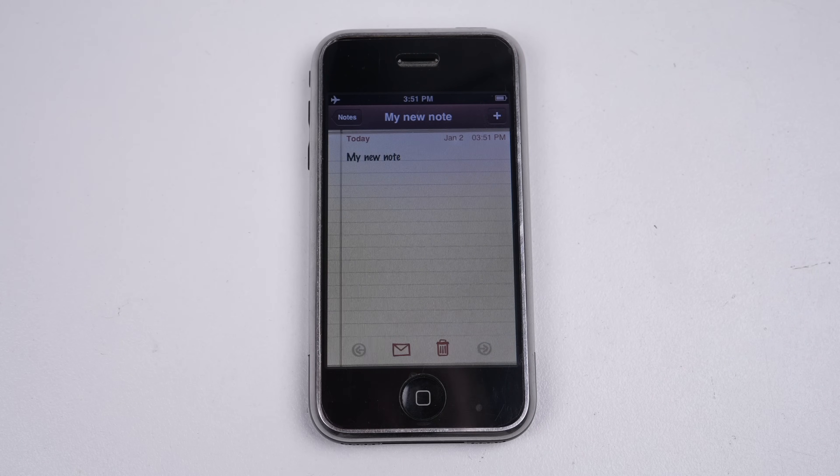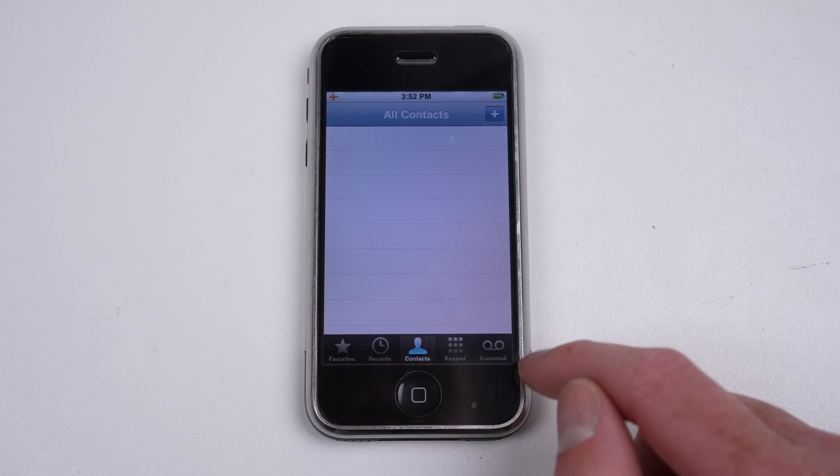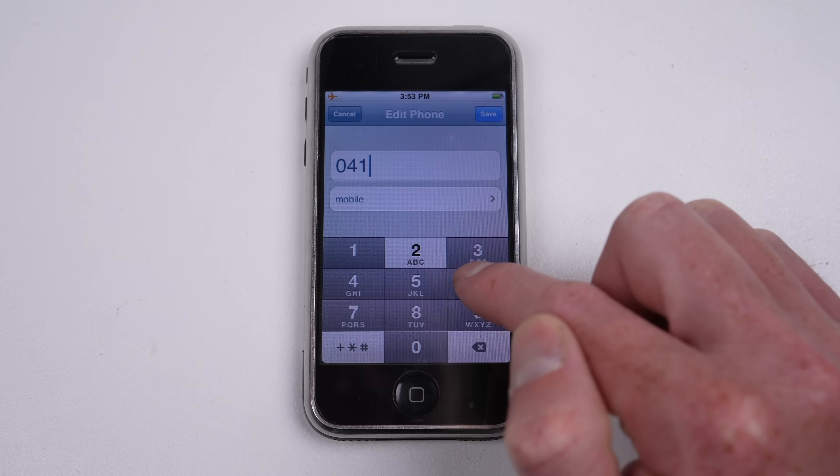Of course, there's also a phone app, which houses contacts rather than having it in a dedicated app.